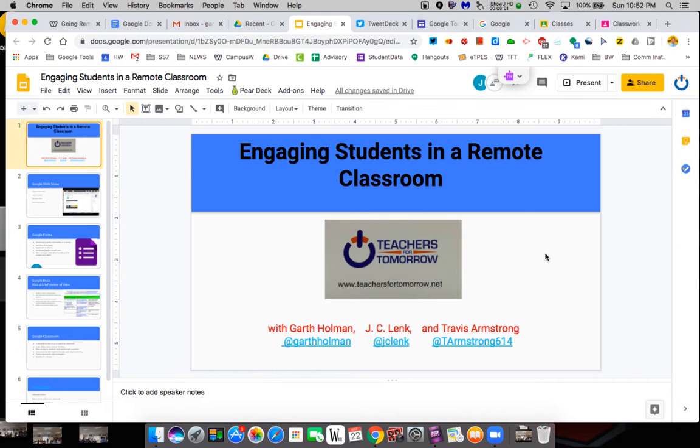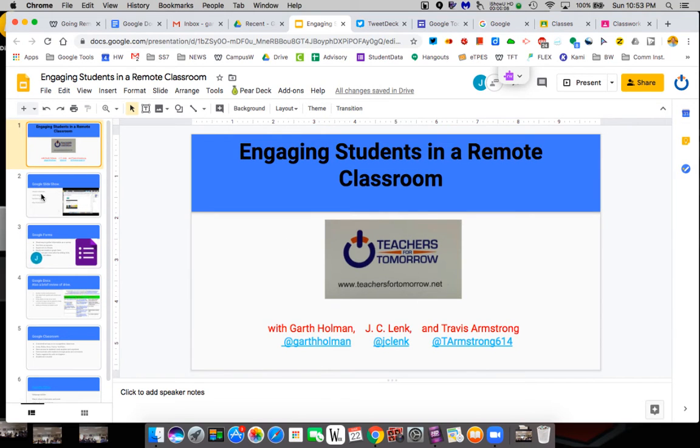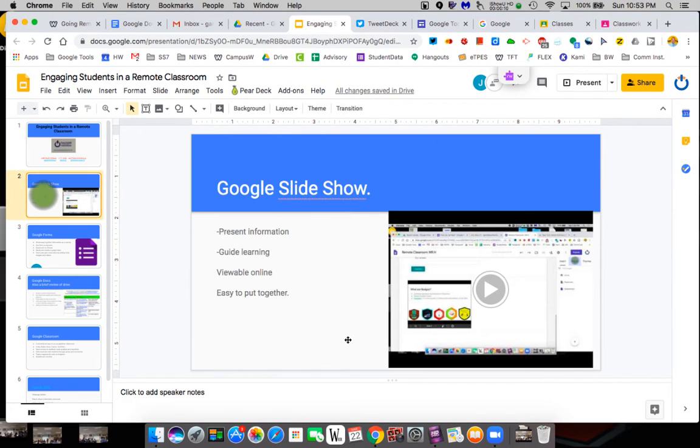Hi guys, this is Garth Holman from teachersfortomorrow.net, and this is part of the Engaging Students in a Remote Classroom. And today we're going to talk about slides.